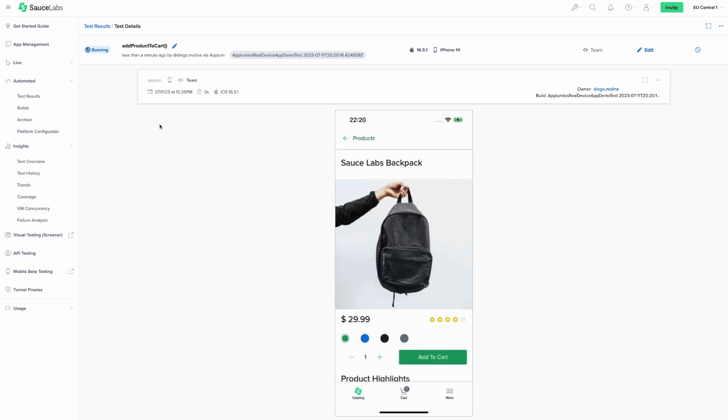As your mobile test is running, you'll see in real time how your test interacts with the mobile application.